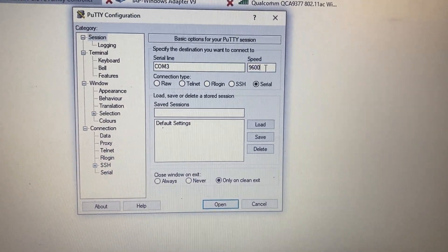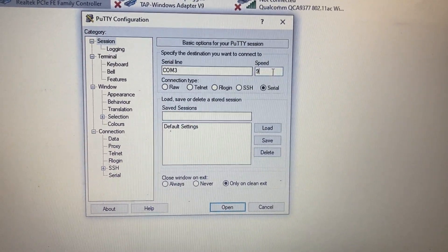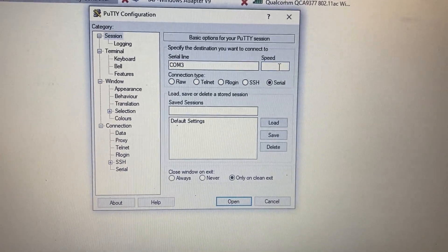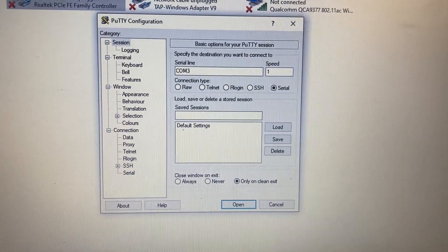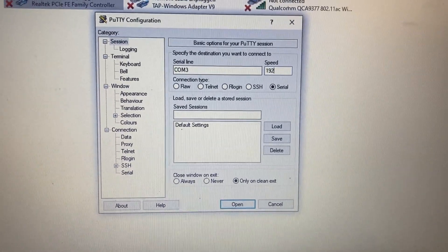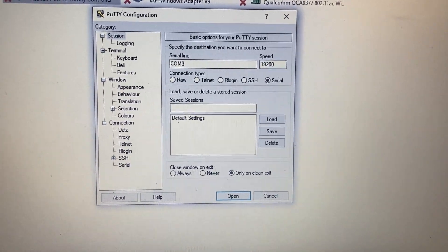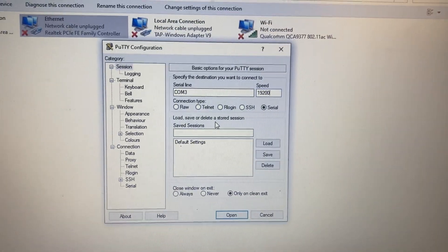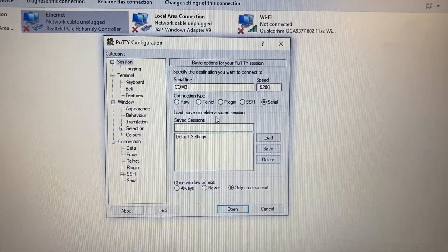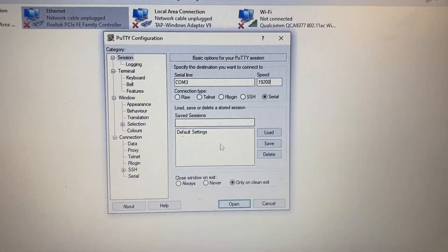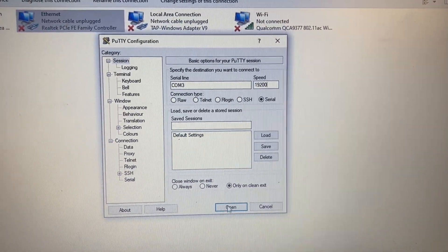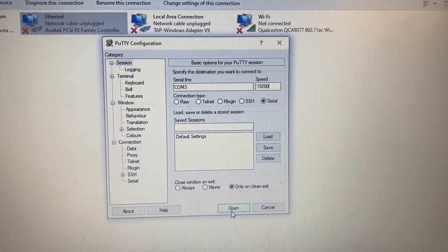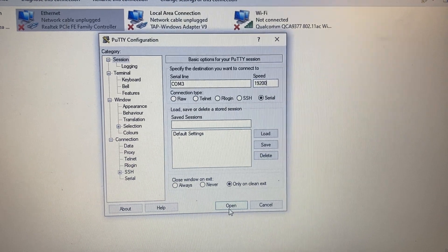For the speed, it's going to be 19,200. And that's what it looks like right there. Press Open, click Open.